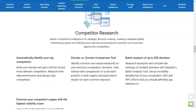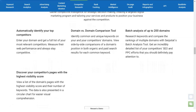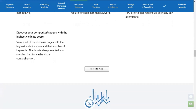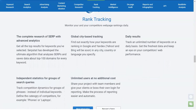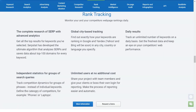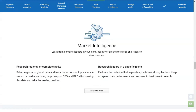How to use the Serpstat service: buy the plan that suits you, or use the free plan with 30 daily requests. To audit a domain, enter the domain name in the search box, select the geographic zone of Google, and click search.